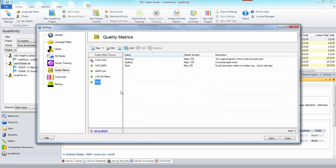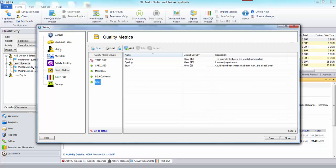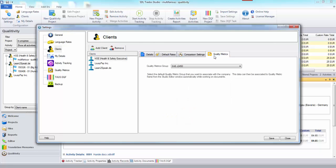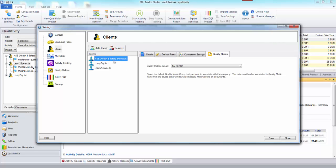The other cool thing about this is it's possible to assign a default quality metric group to a customer. So if your customers are all using different quality models you can put them into here and then when you go into the clients mode and look at the quality metrics this will tell you what all the defaults are.